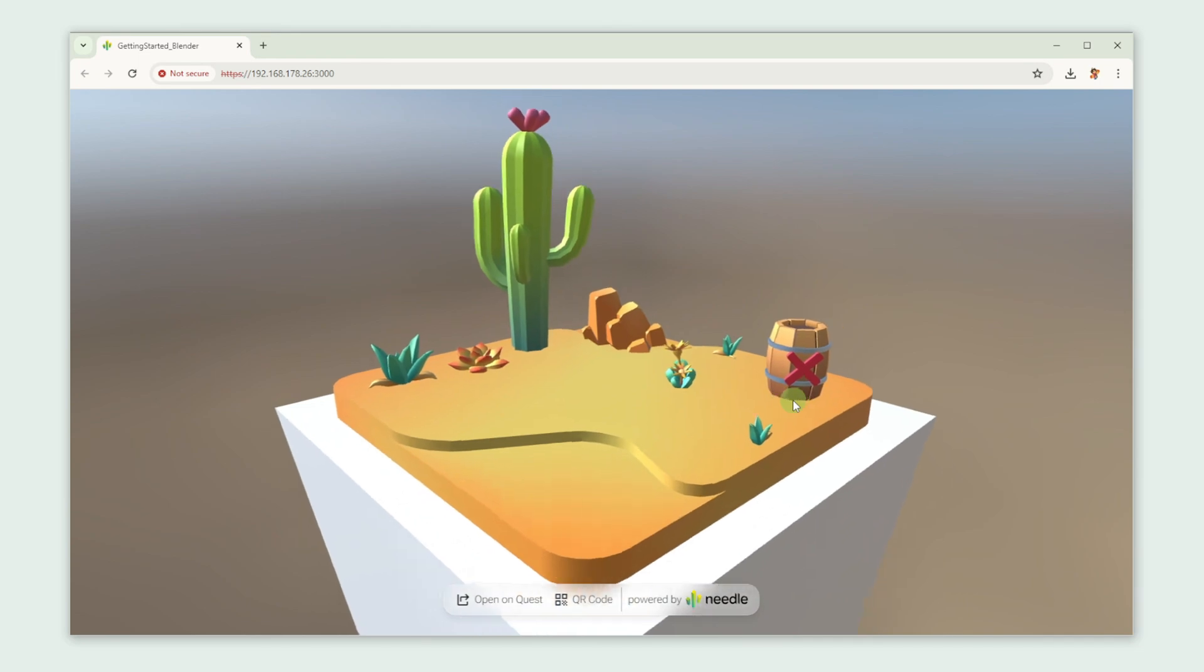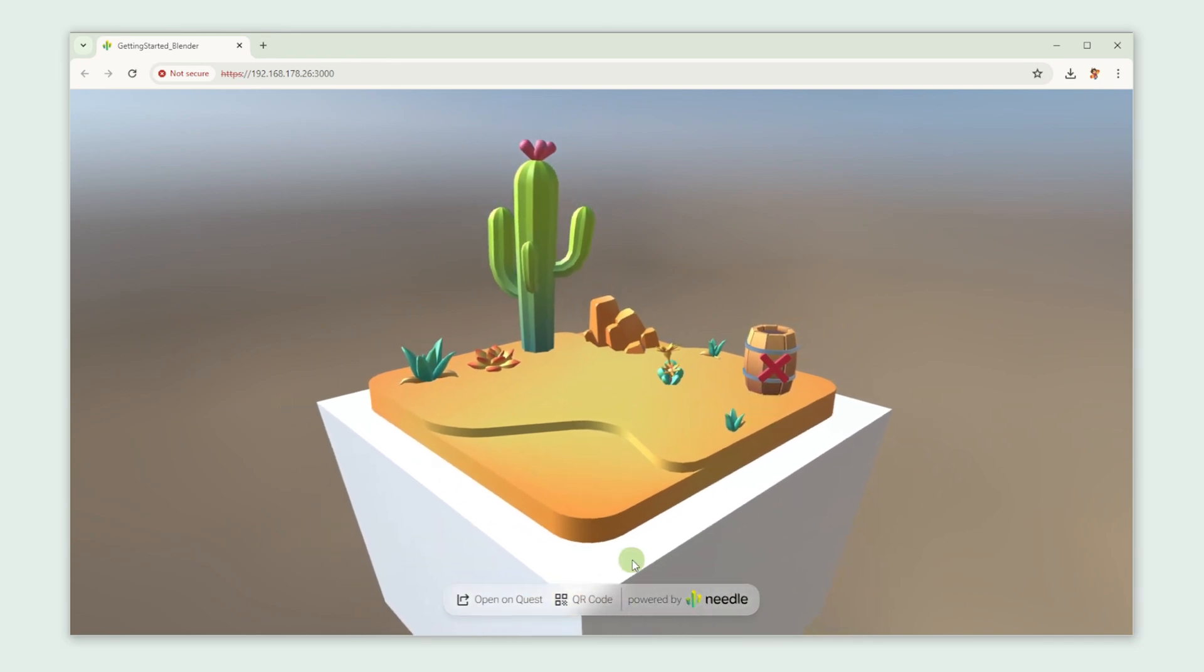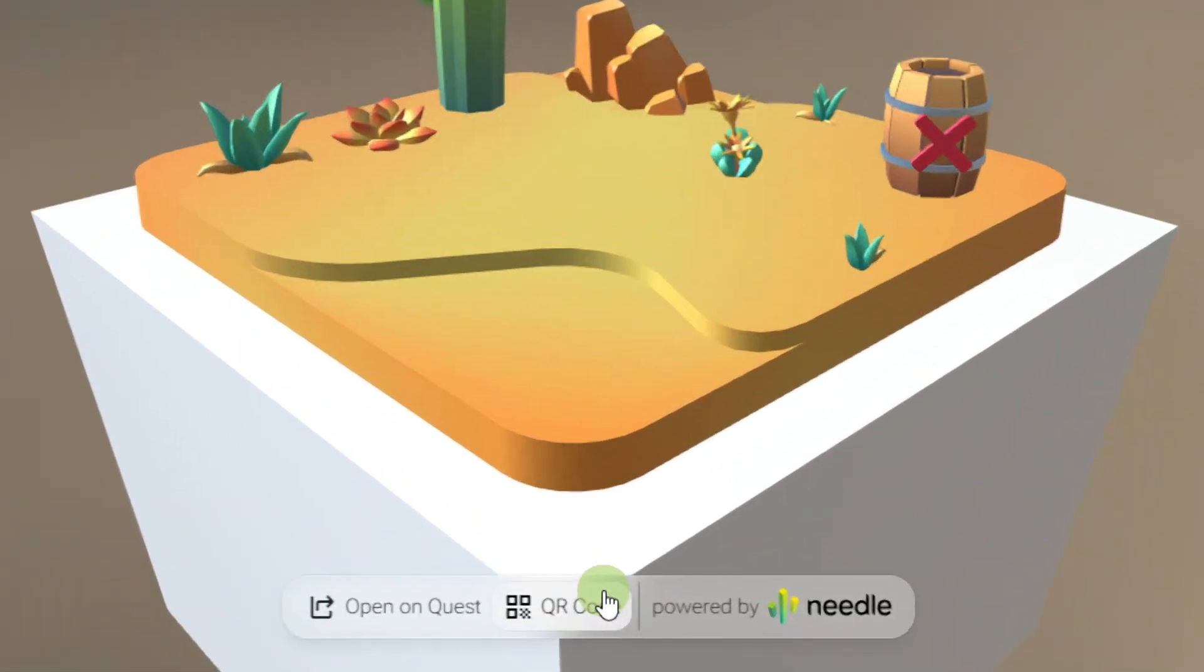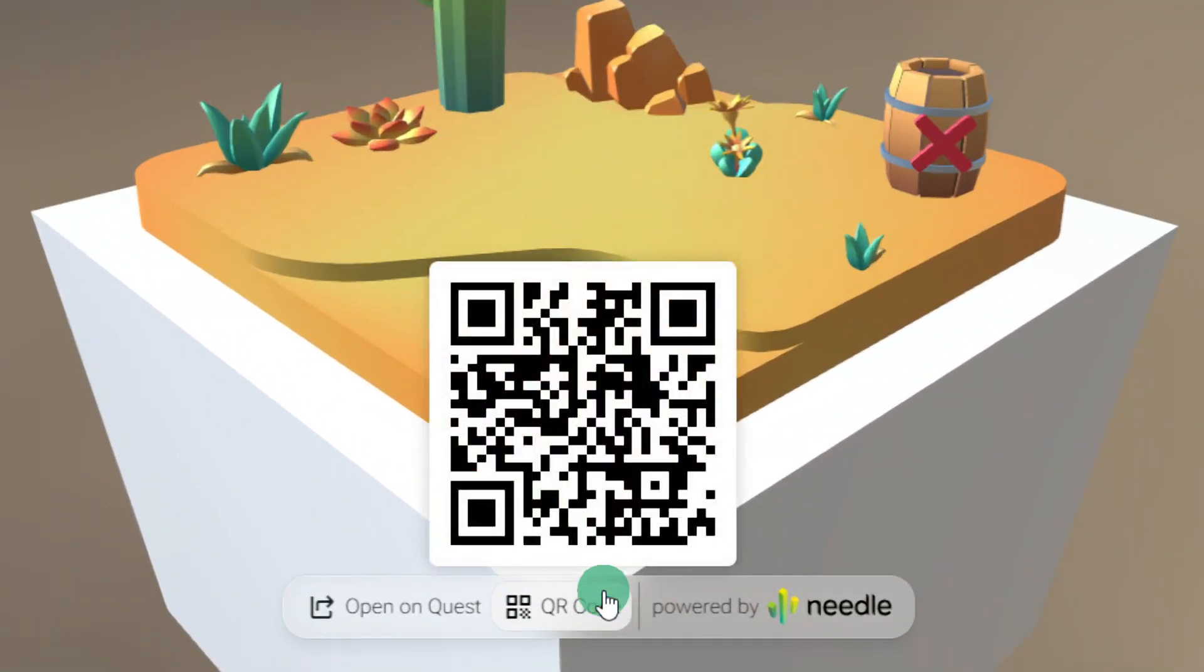Now let's try it out in AR. Click the QR code button and scan it with your mobile device.